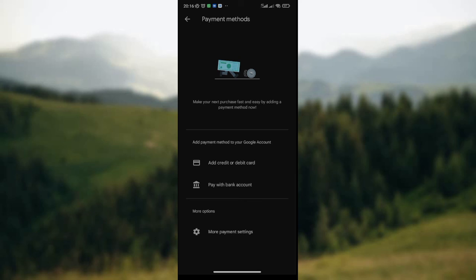Once you've added it, you click on the OK option and the new payment account has been activated on Google Play Store. So it's that simple — that's simply how to change payment account on Google Play Store. I hope you find this video insightful. Thank you.